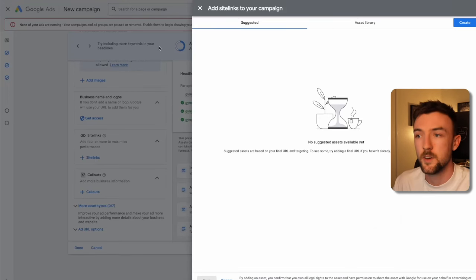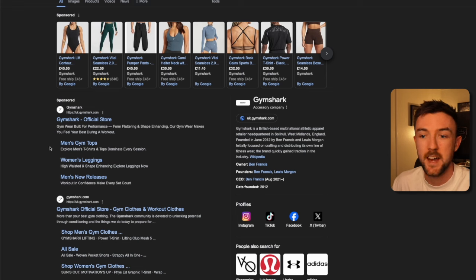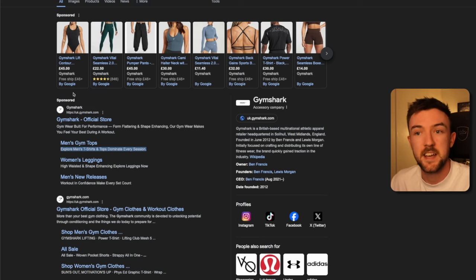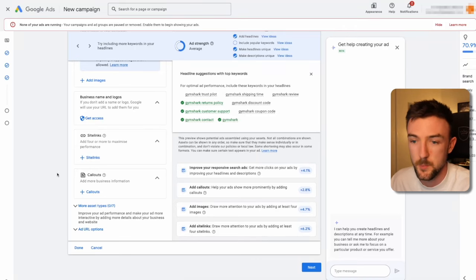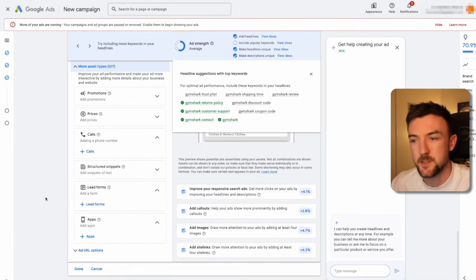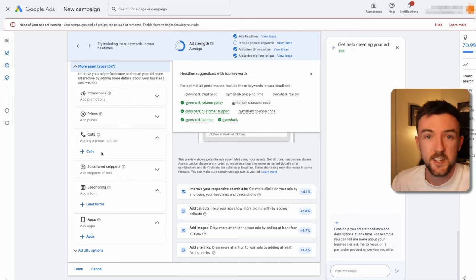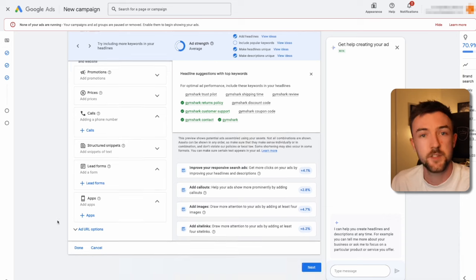Here's an example of site links on a search ad — instead of just one clickable option, you can add up to four site links. For Gymshark, they've added men's gym tops, women's leggings, and new releases. Just type the headline, add a short description of where the link goes, and enter the URL for each specific collection. I prefer site links over call-outs. You can also add prices if you're selling high-ticket items, or a phone number if customers can call you directly from the ad. Once done, click 'Done' — your ad is ready.